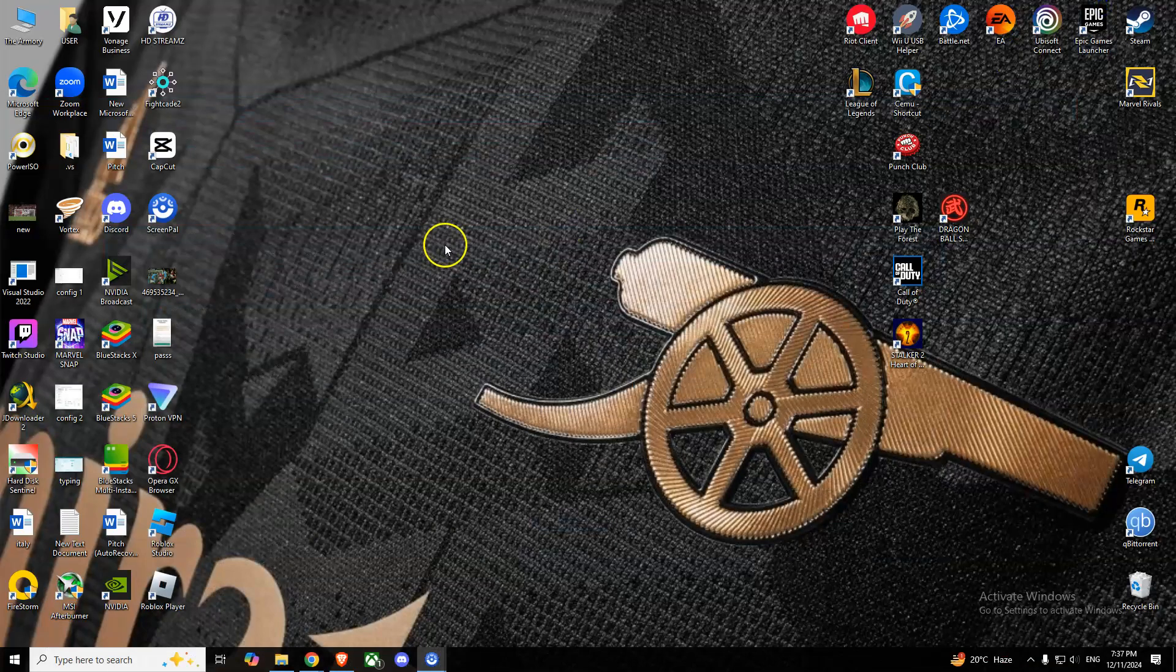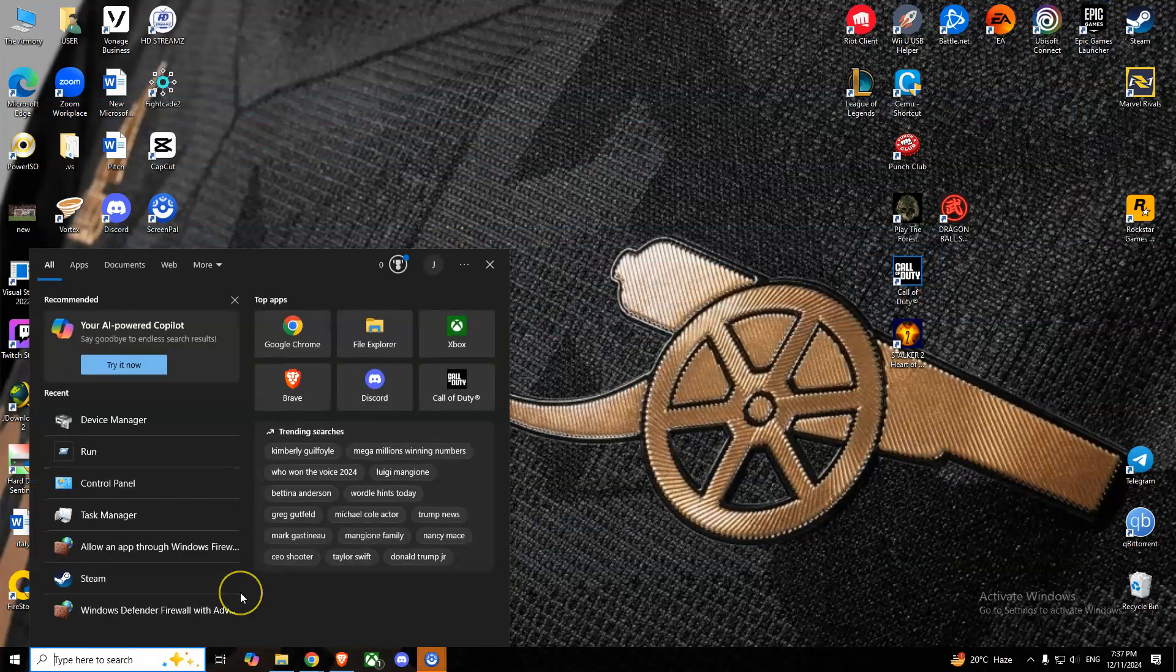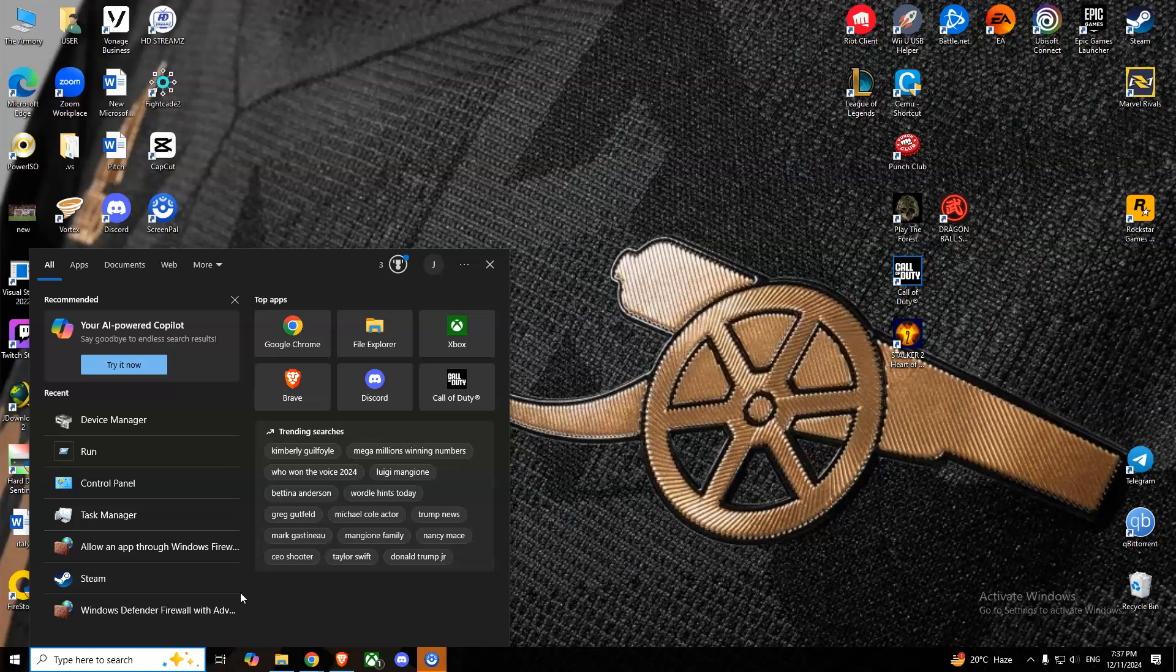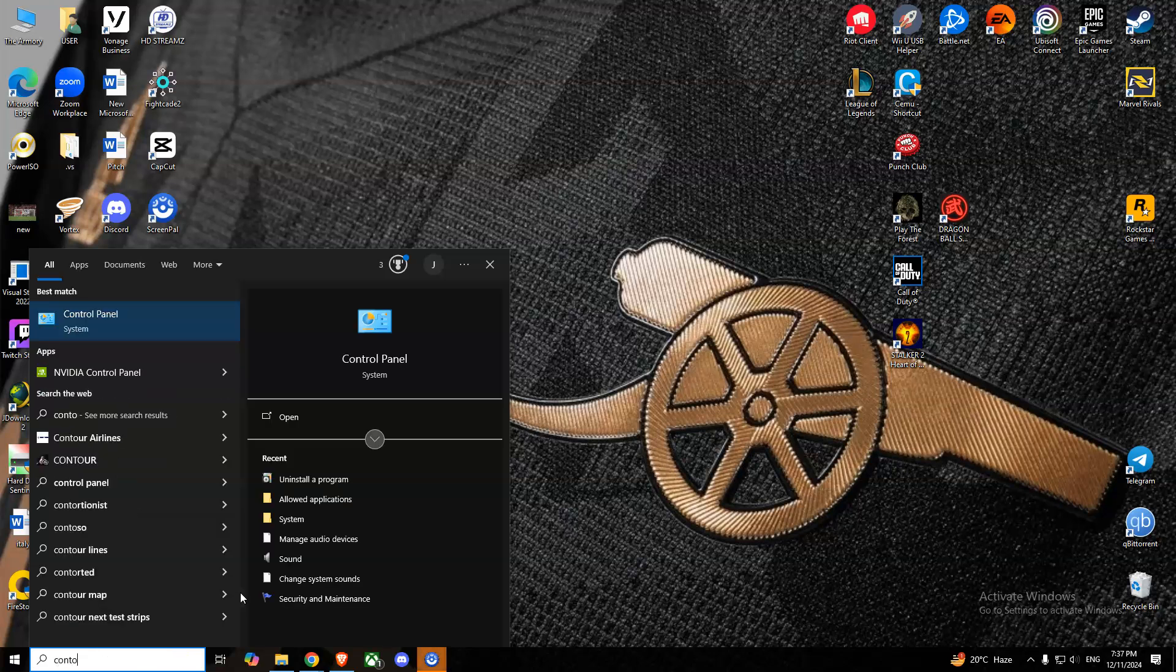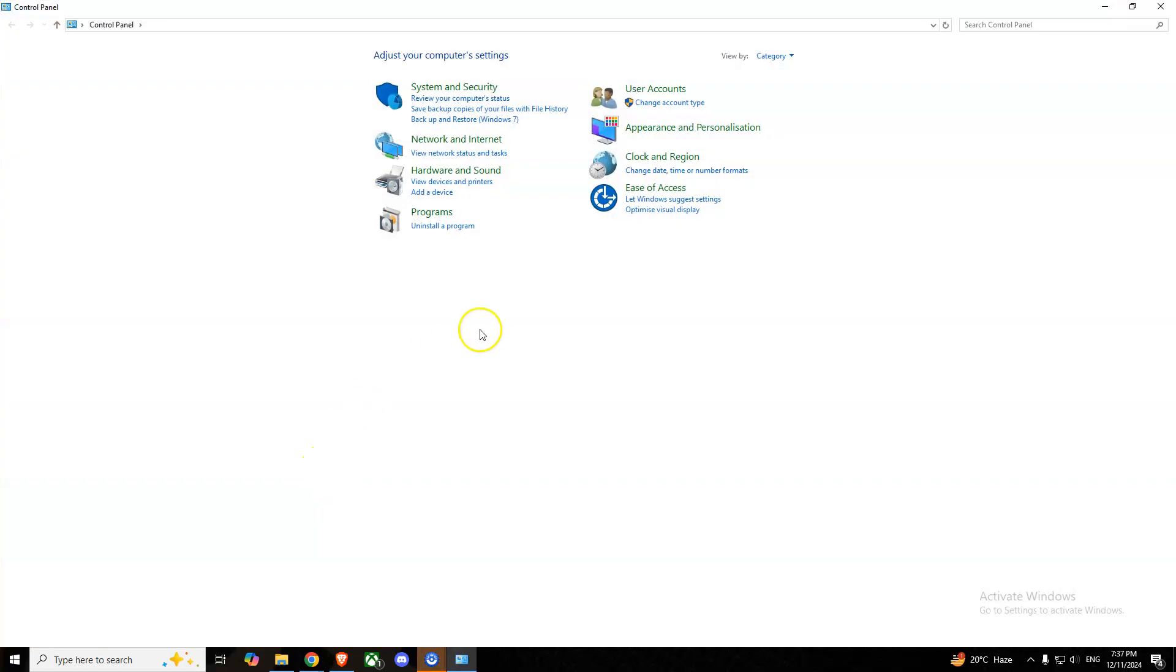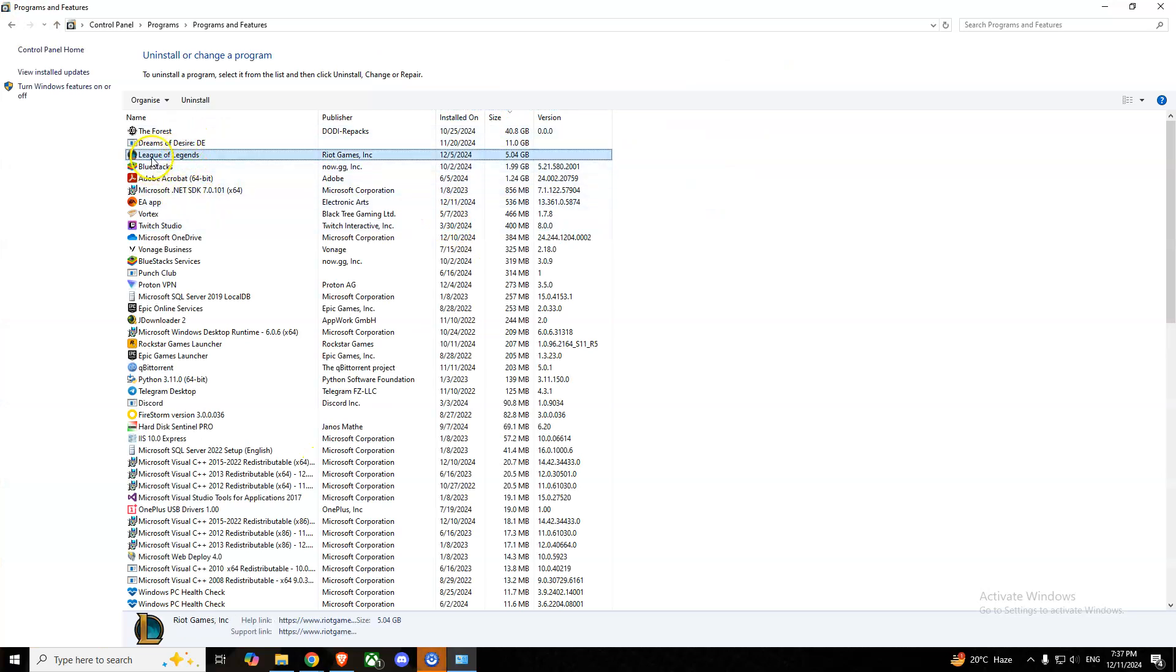We can reinstall League of Legends altogether. For that, go to Control Panel and Uninstall a Program. From here, simply search for League of Legends and uninstall it. Then from your browser, you can install it again. All these methods should help. If it doesn't help, one last thing...